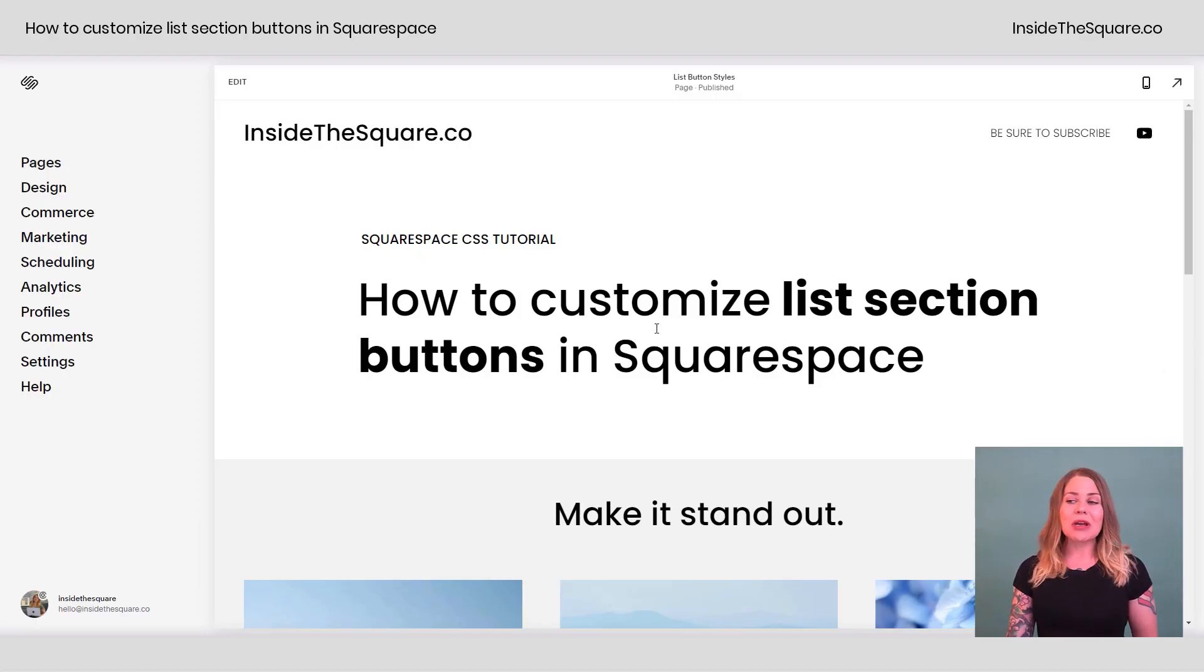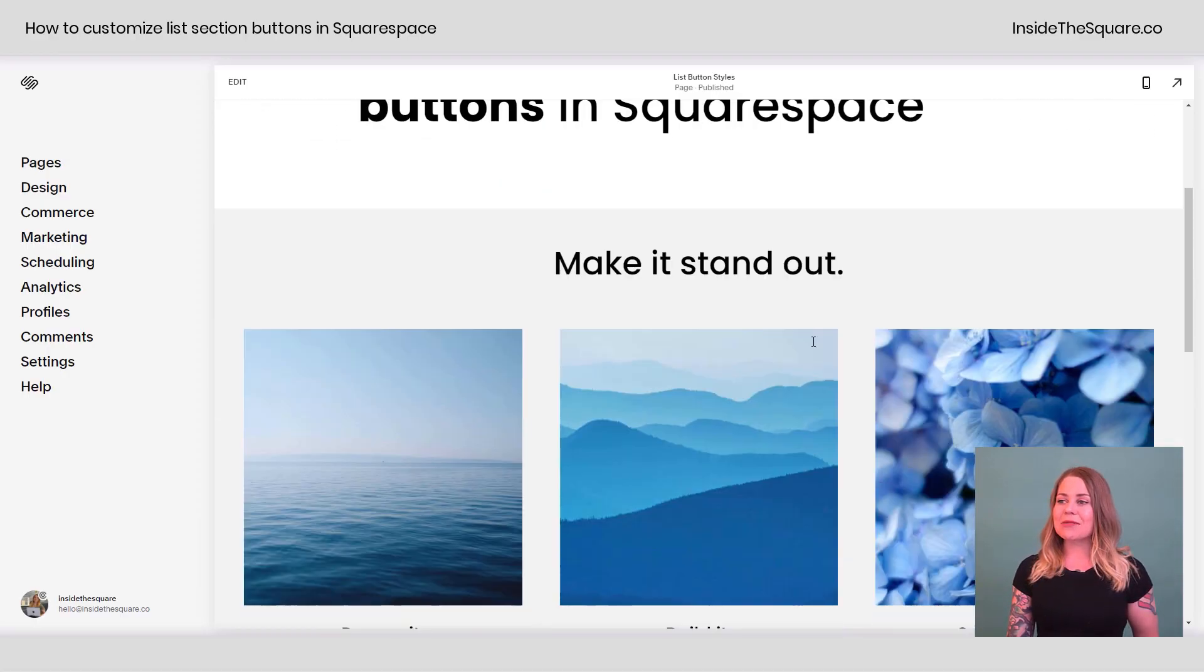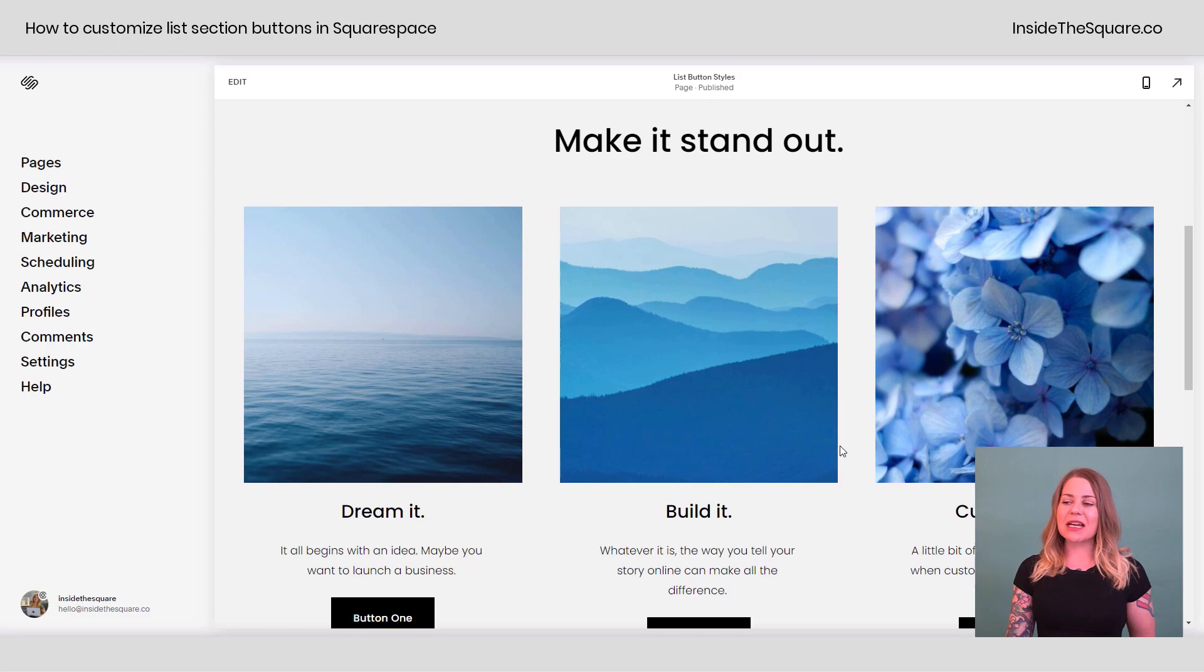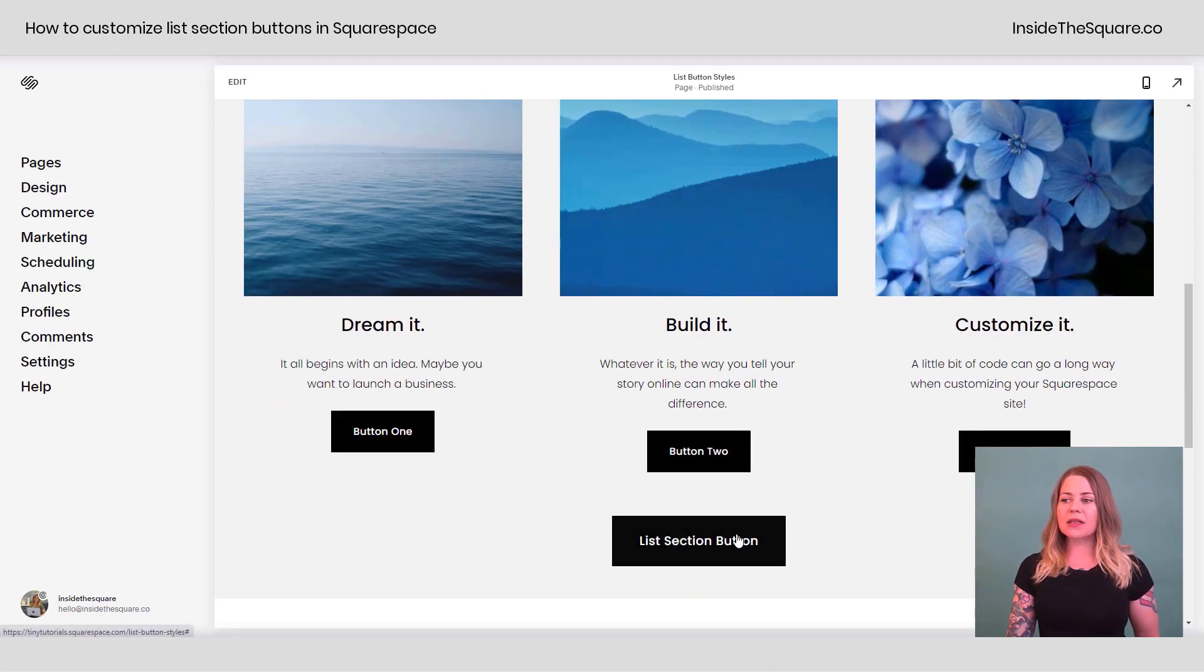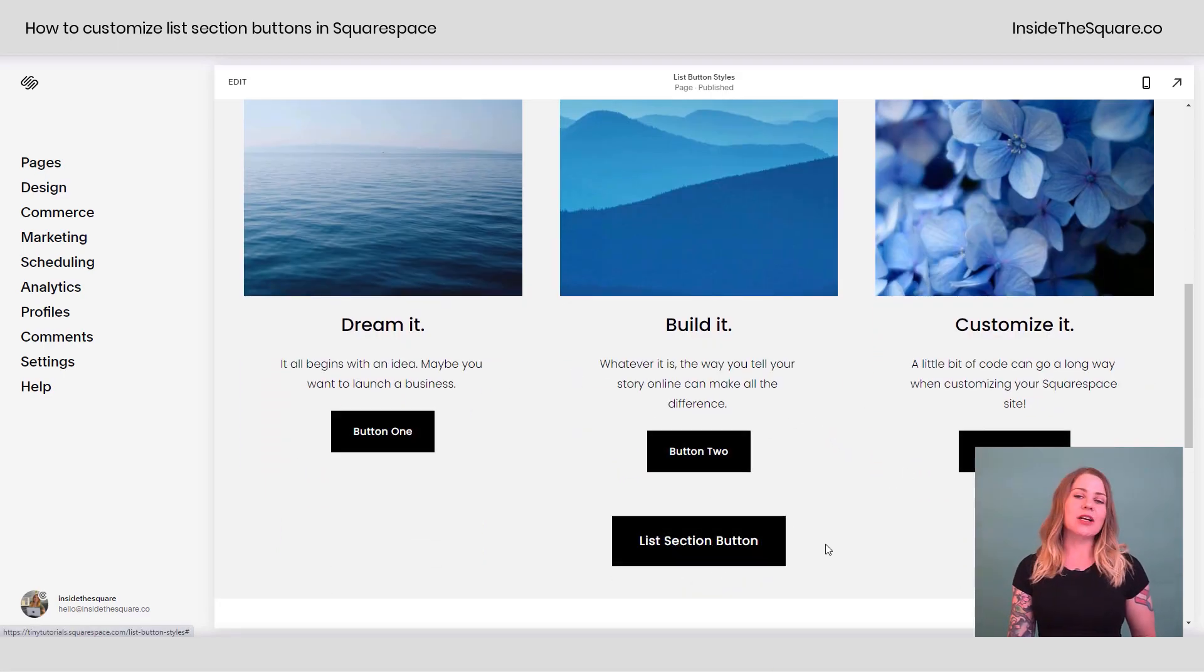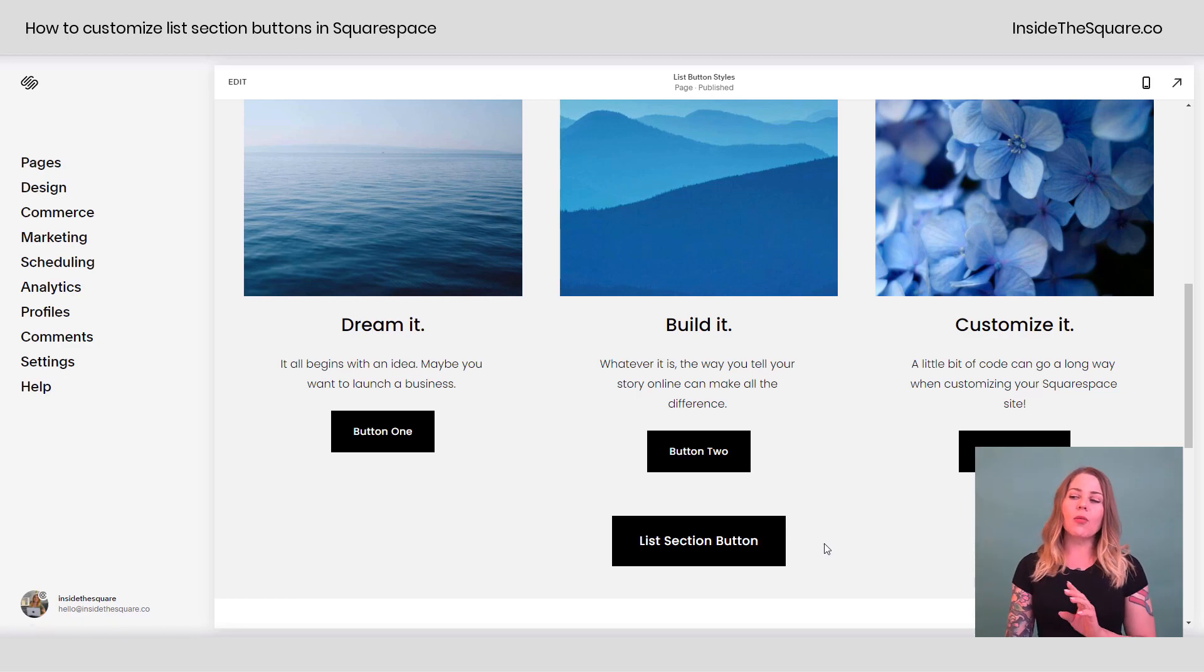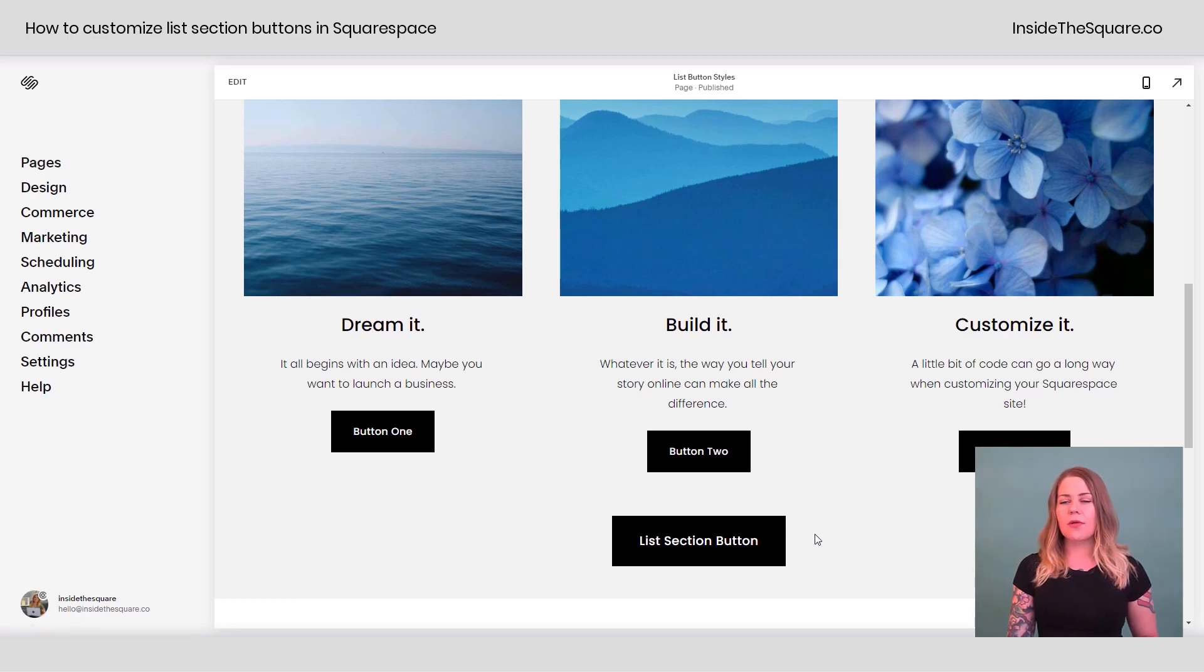So here we are in my demo site and I have a standard list section with three individual item buttons as well as one main list section button. We're going to be customizing all of these with code.